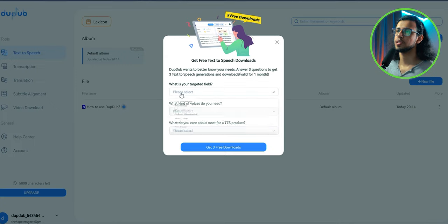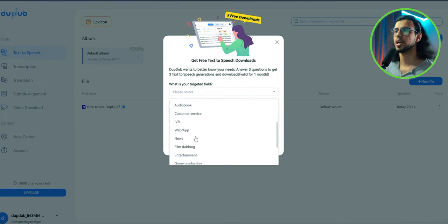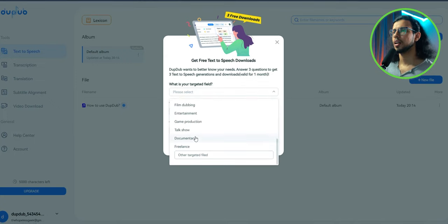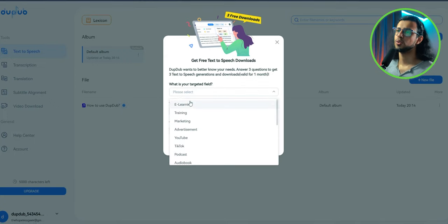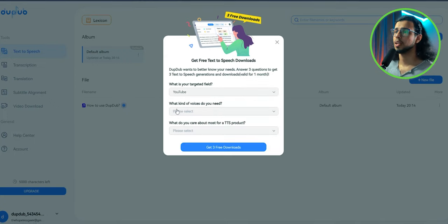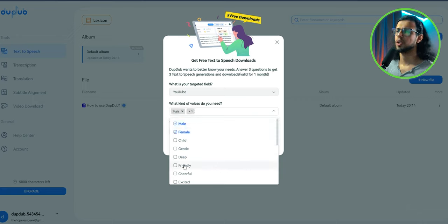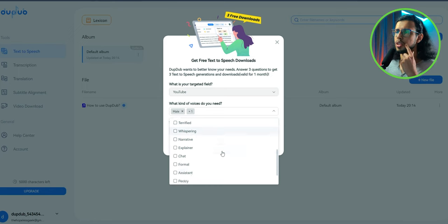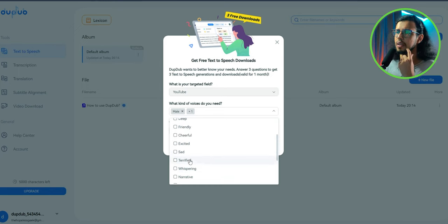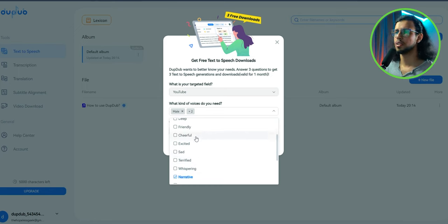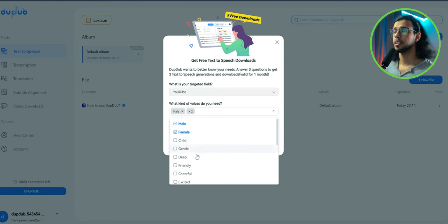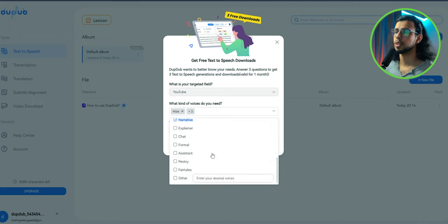So it'll ask you a couple of questions like what is your targeted field? I'm just gonna pick YouTube, which is basically what I do. What kind of voices do you need? Let's say male, female. Oh, there are a lot more. I usually do like maybe narrative style videos, but also pick like a deep voice. I guess explainer would be nice.